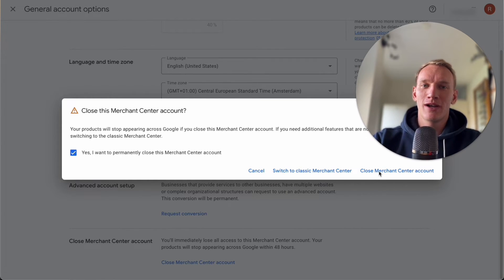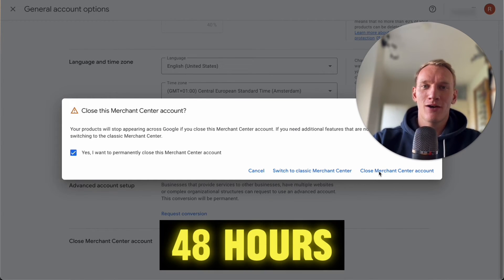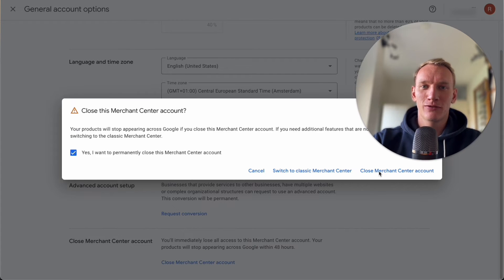I advise to make a new one after 48 hours when this one is totally deleted from the database.